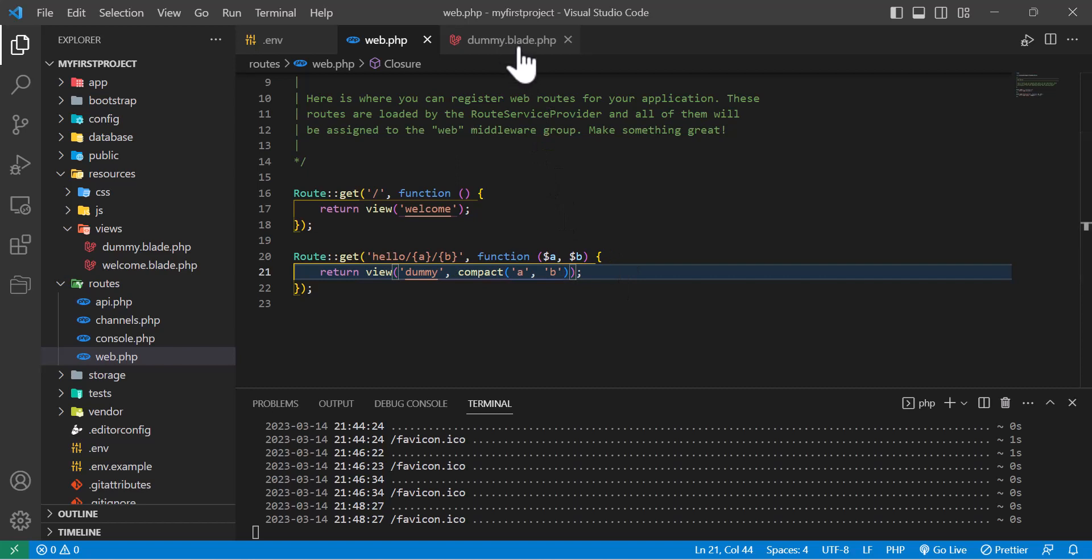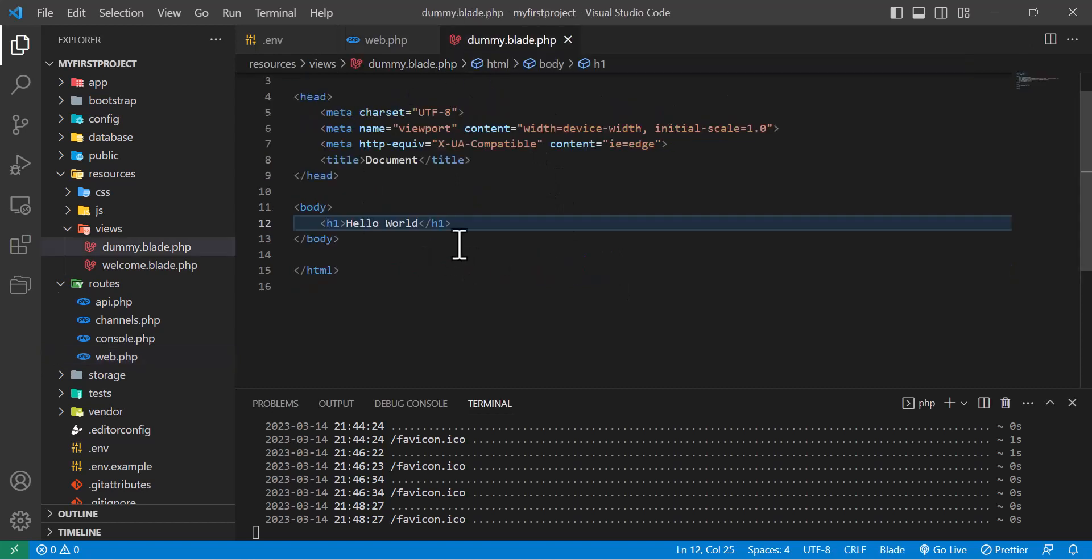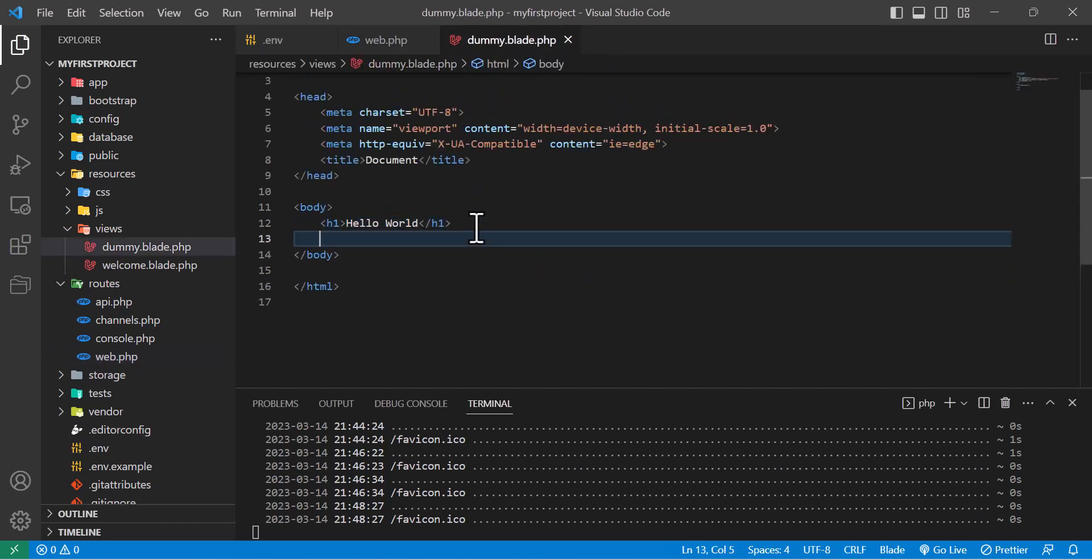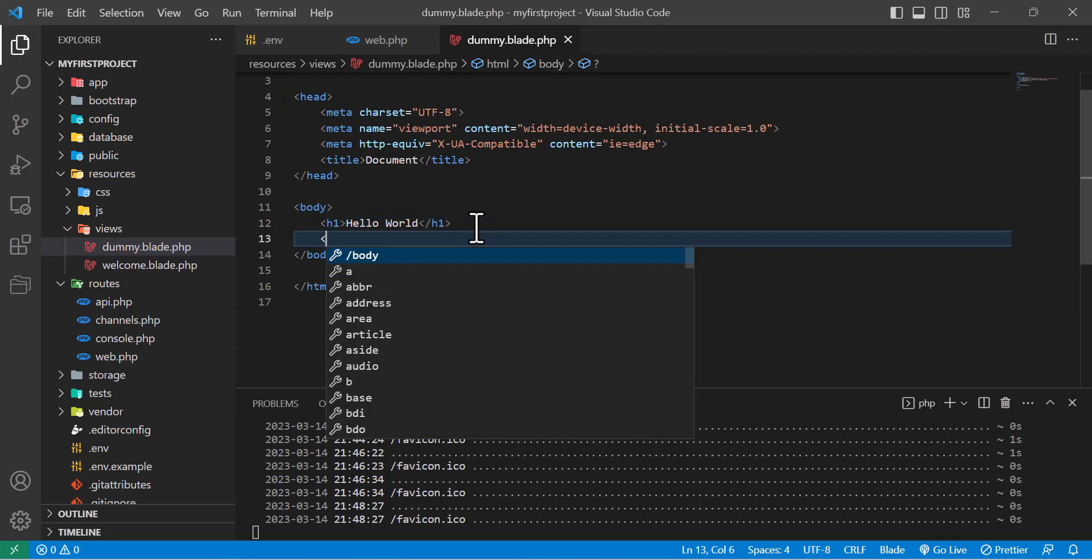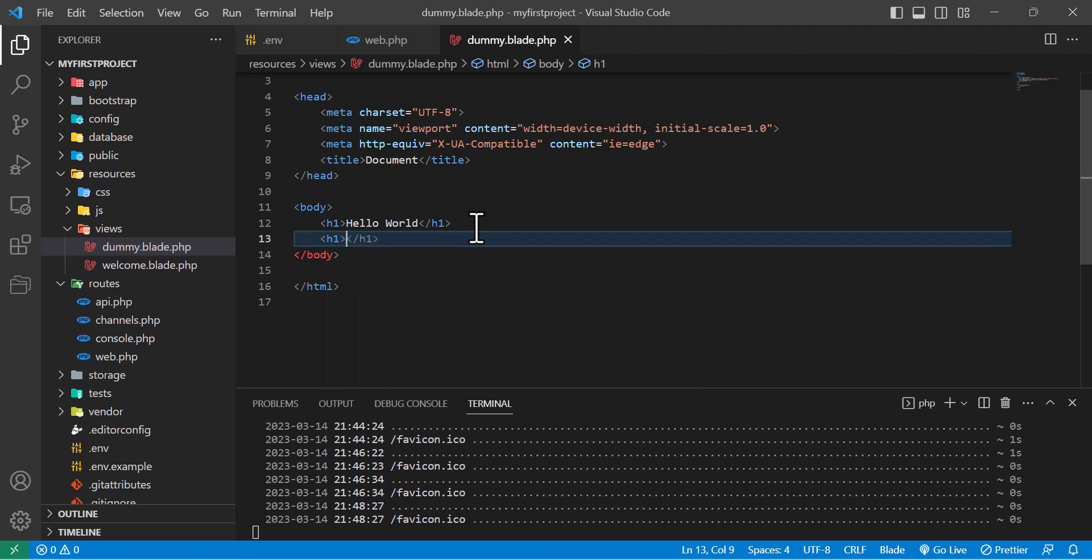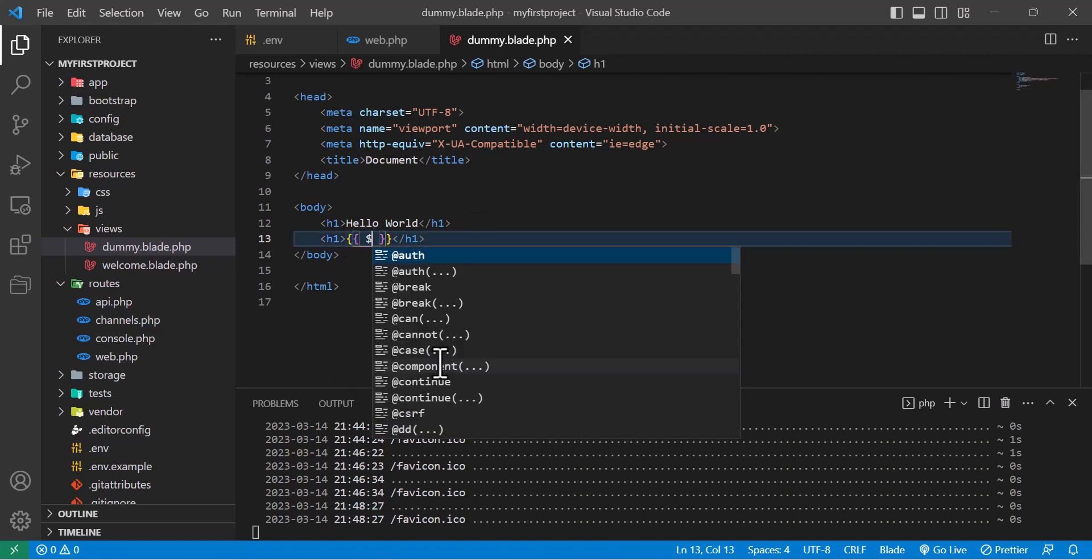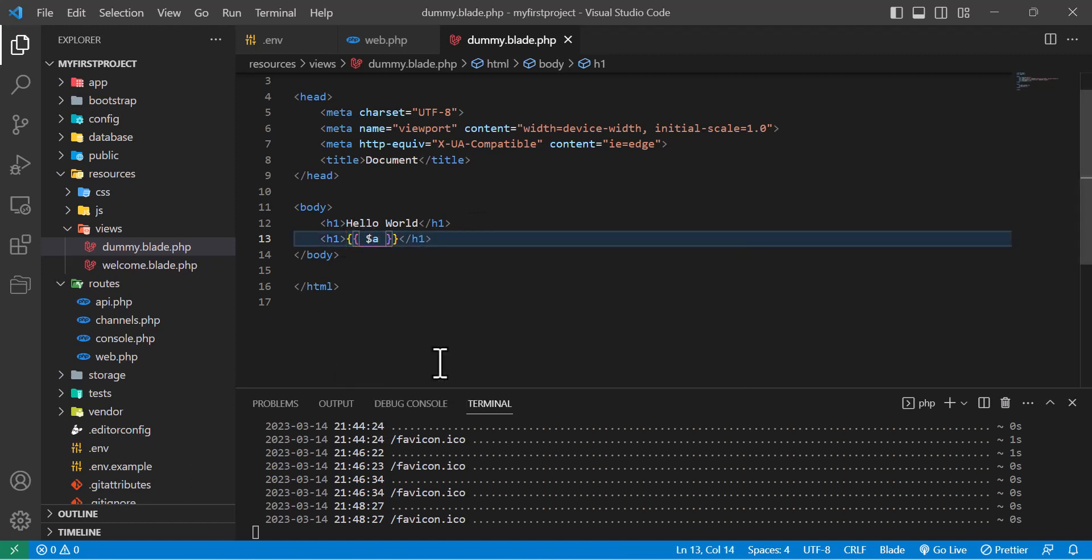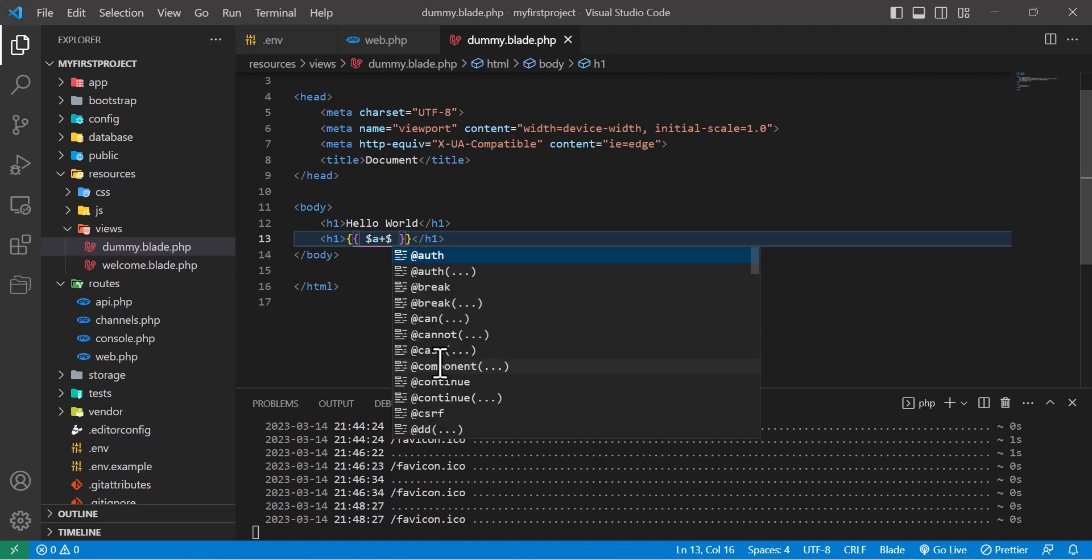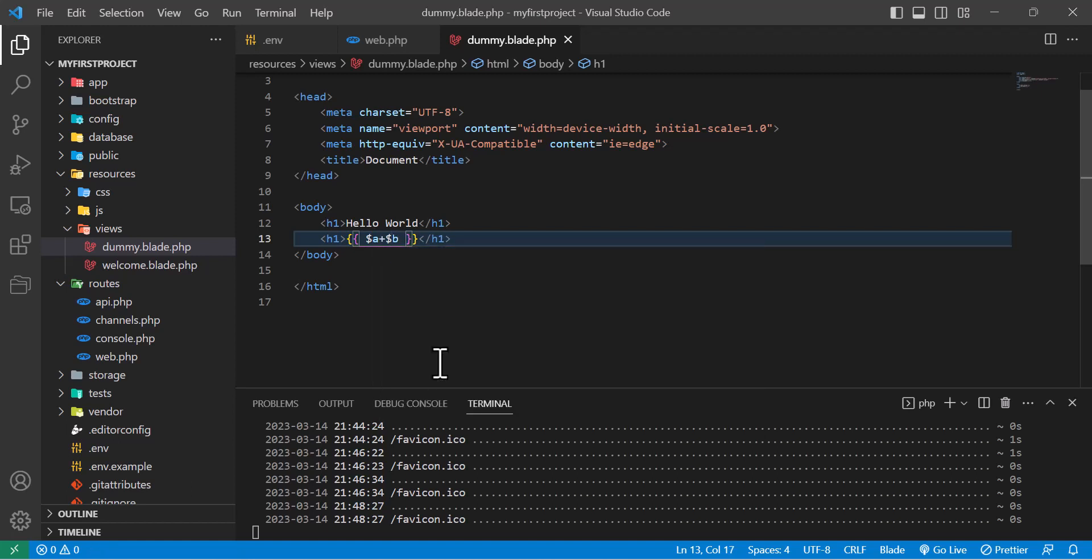Let's go to our dummy blade file and print our parameters. To do that, I'll open another h1 tag, and inside double curly brackets I'll write dollar sign a, which is our first parameter, plus dollar sign b.